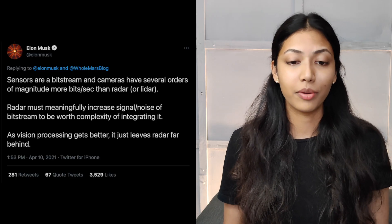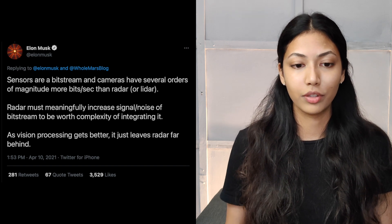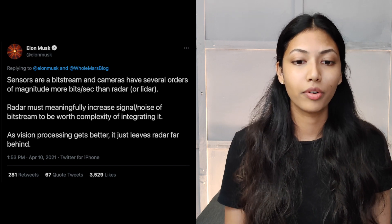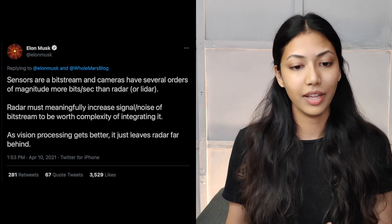Tesla actually wants to get rid of LiDAR and also radar sensors on its cars and depend exclusively on the high definition cameras which are already on its cars. So it wants to make use of only computer vision technology instead of LiDAR and radar, and the reason being is because of a tweet which Elon Musk tweeted. He says that sensors are a bitstream and cameras have several orders of magnitude more bits per second than radar or even LiDAR.